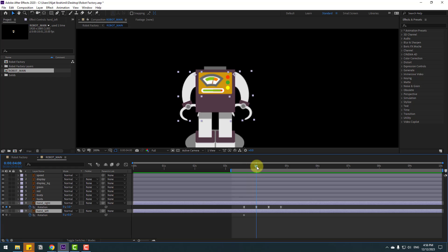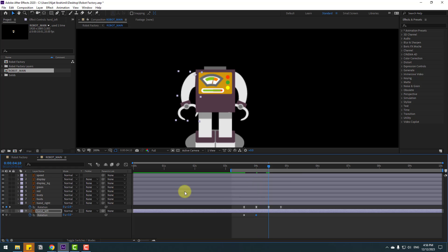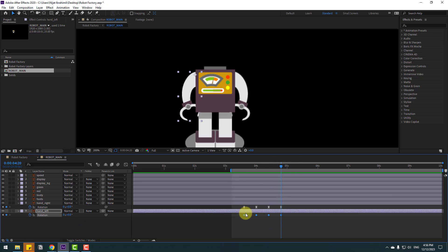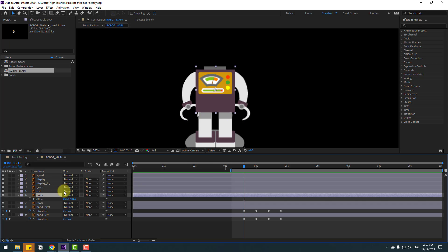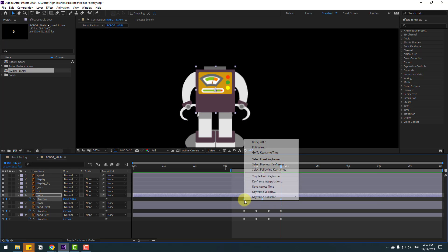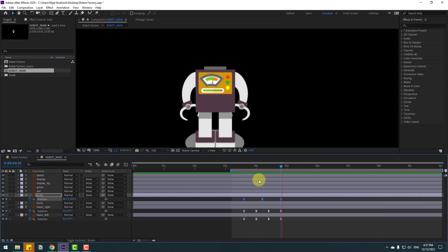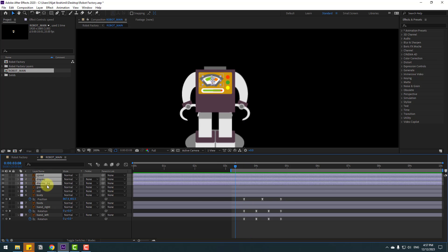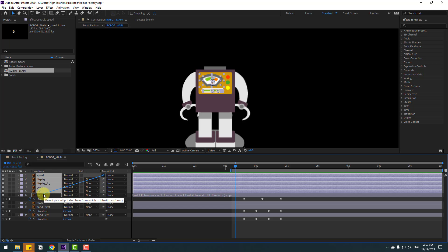Select hand left and change to 3, go to the next keyframe, change to minus 2, next keyframe change to 0. Make keyframe eases. Select body, press P, make a new position keyframe, go to the middle, move down, go to next keyframe, select the first keyframe, copy paste, and make keyframe eases. Select speed and display — link the display background green and red to body.